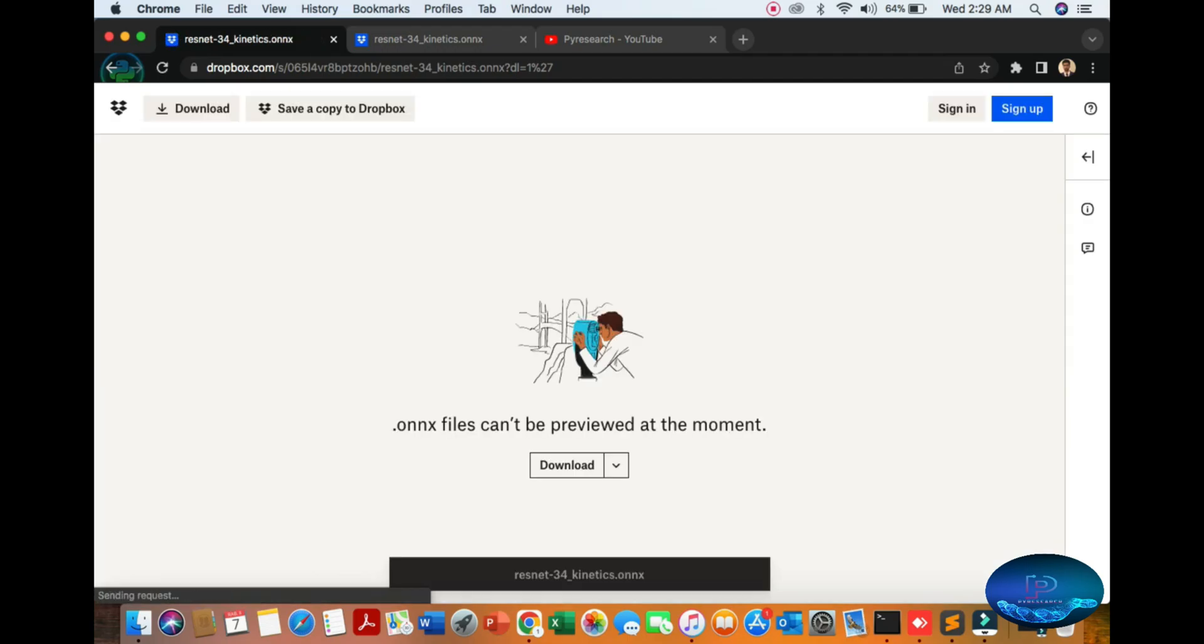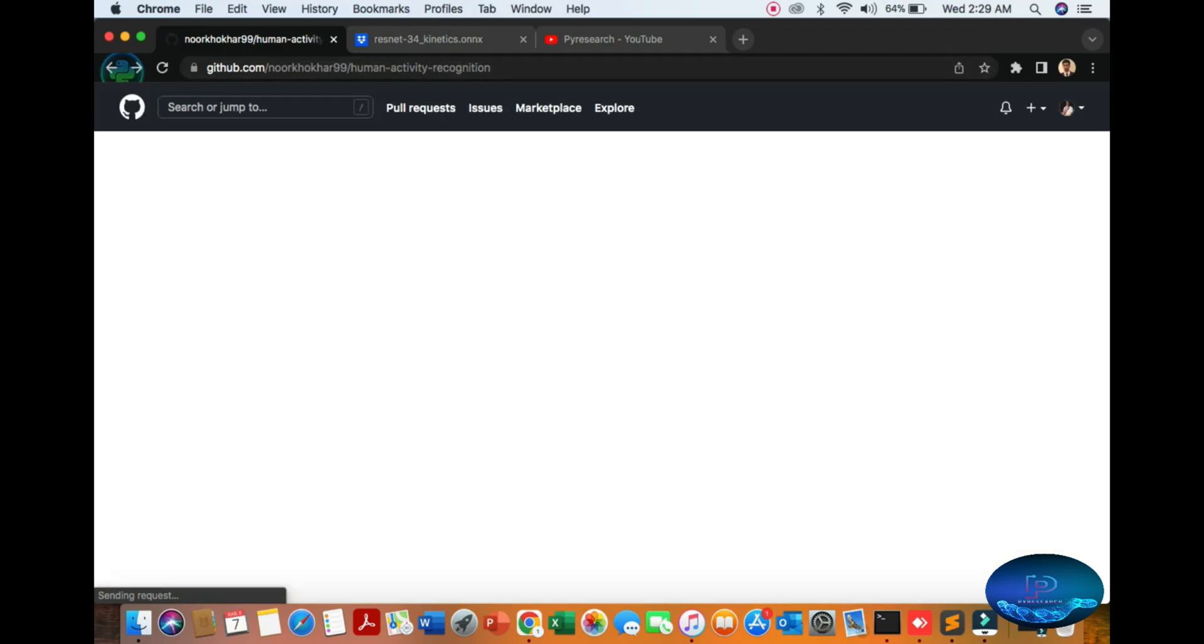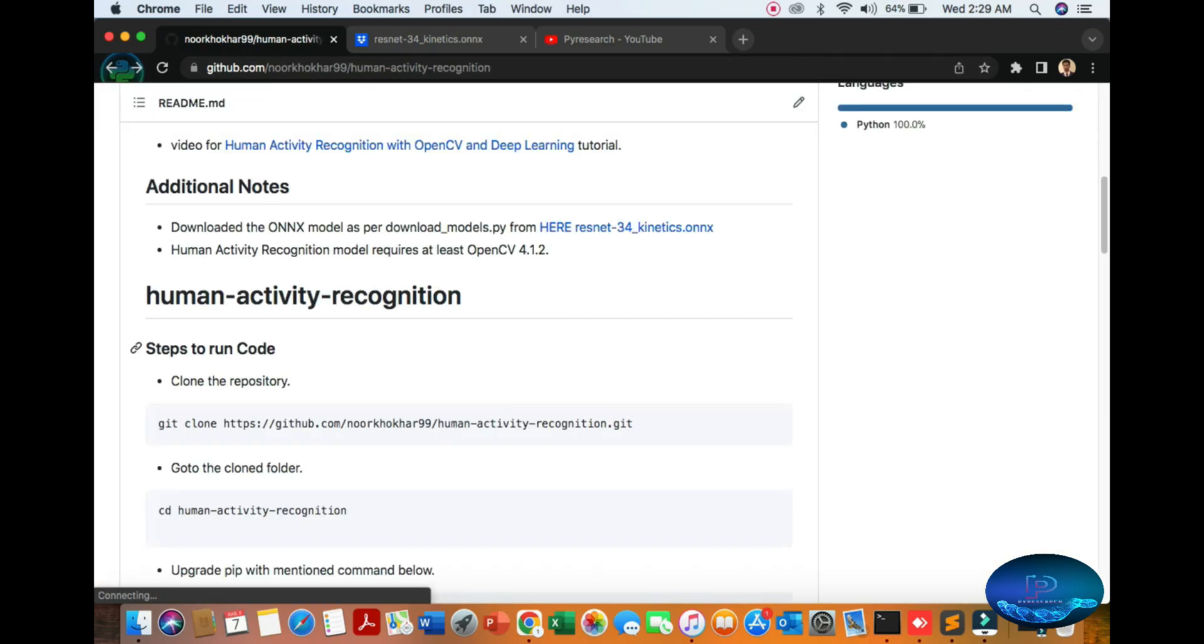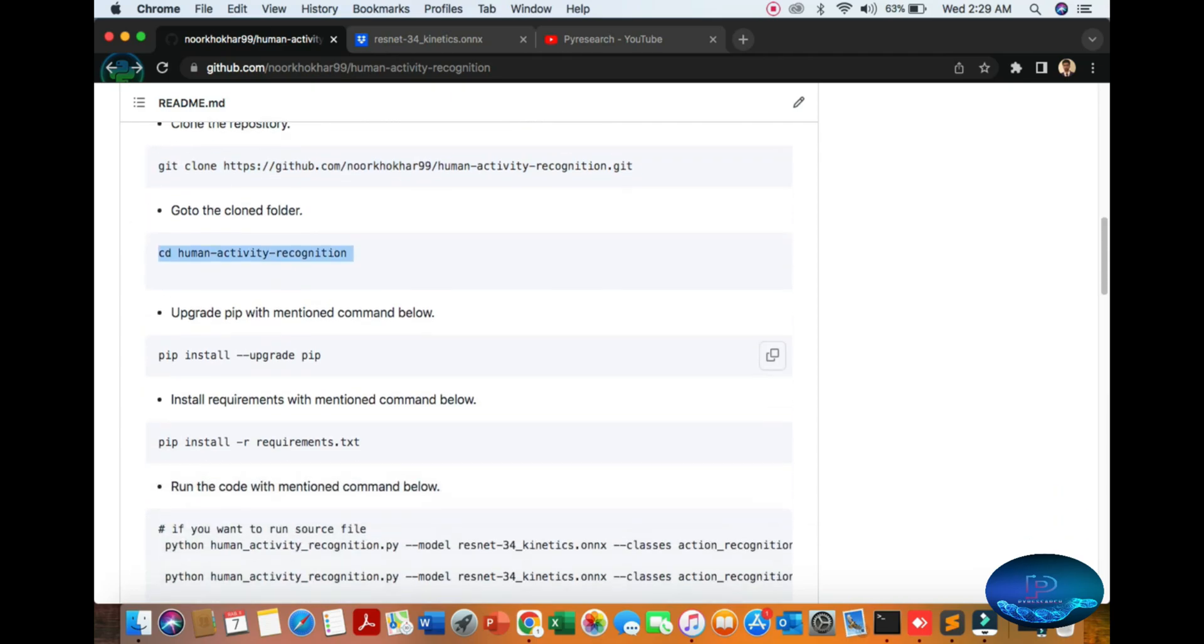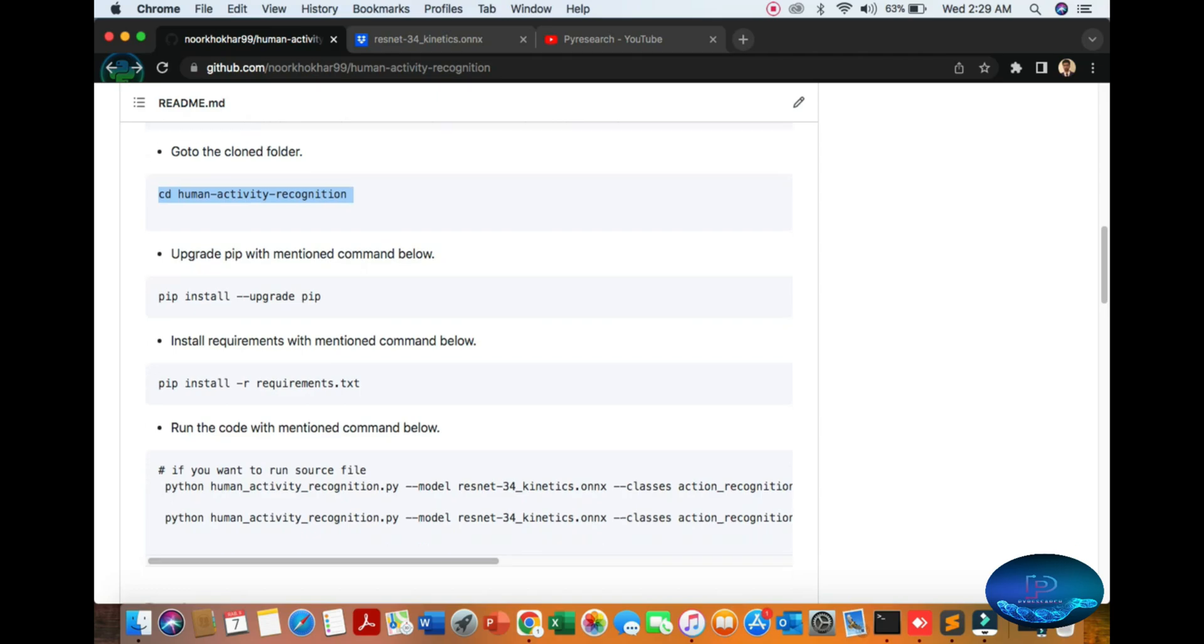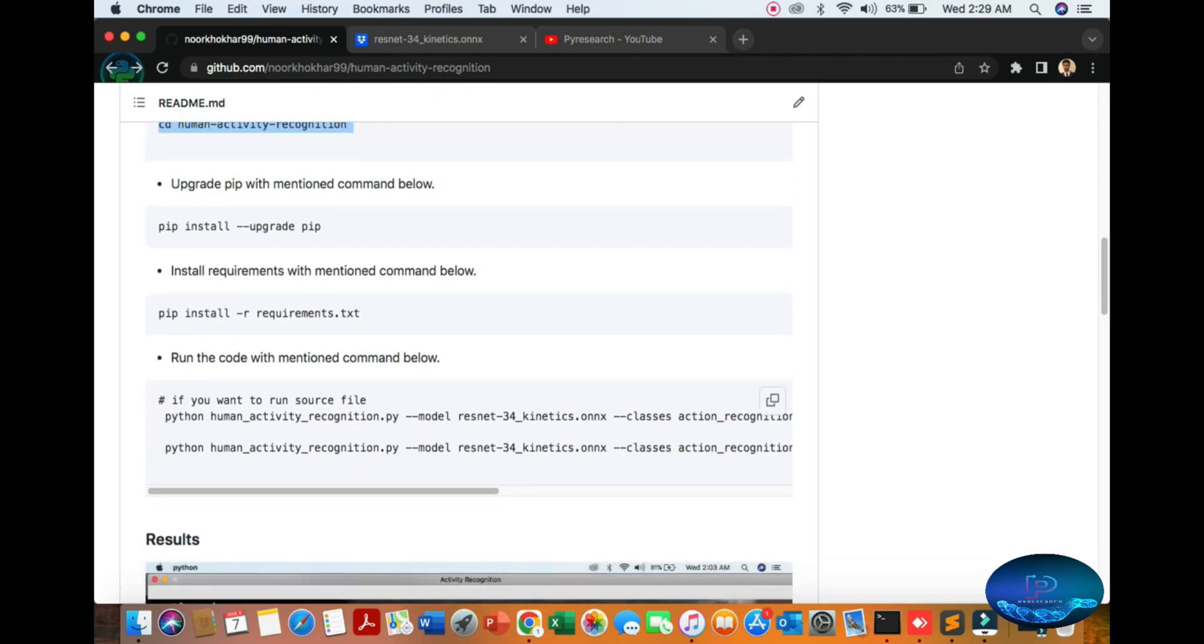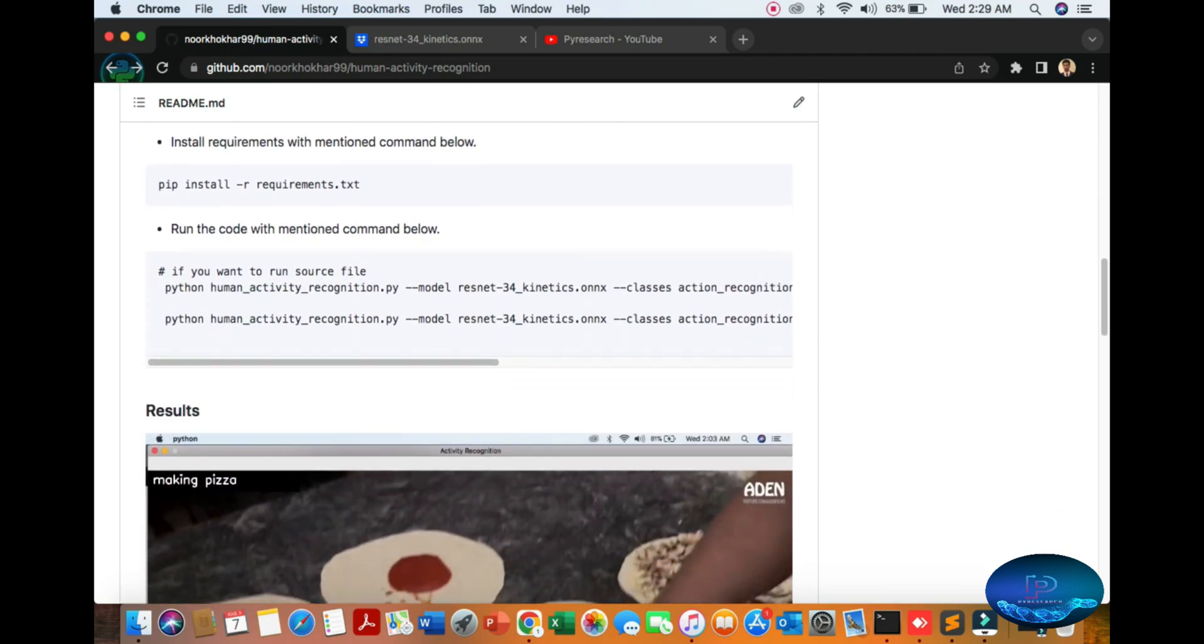You can download from here easily. After downloading the pretrained model, you can go to git clone, then go to the directory and folder, upgrade your pip requirements, and use the running commands.